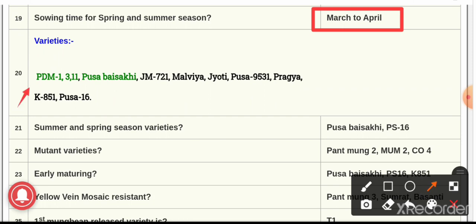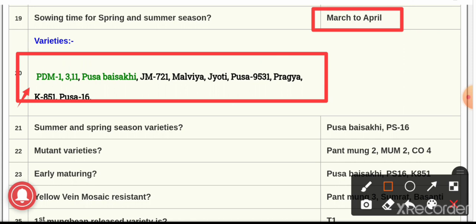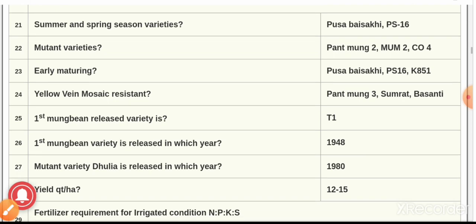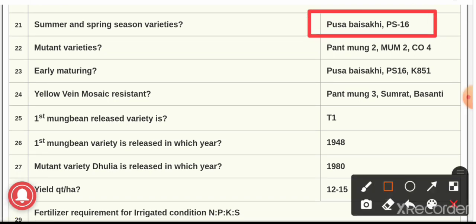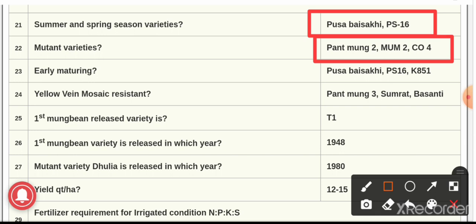Question number 20: the varieties of green gram — the varieties are PDM 1, 3, 11, Pusa Baisakhi, JM 721, Malviya Jyoti, Pusa 9531, Pragya, K 851, and PS 16. From these varieties, the summer and spring season varieties are Pusa Baisakhi and PS 16 — both can be used as summer and spring season varieties.